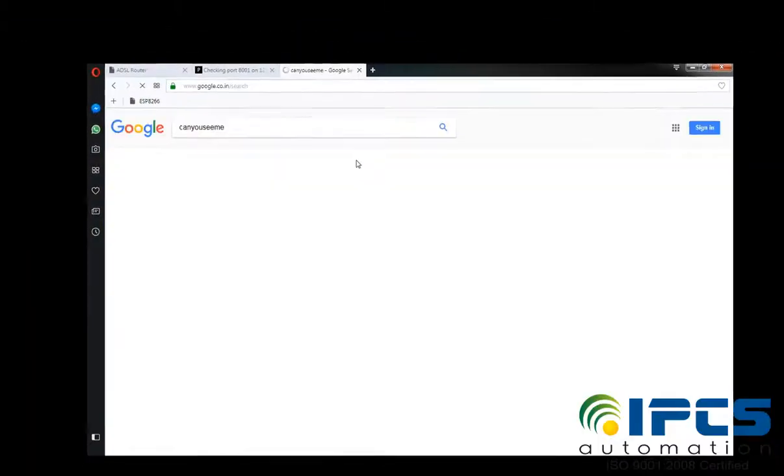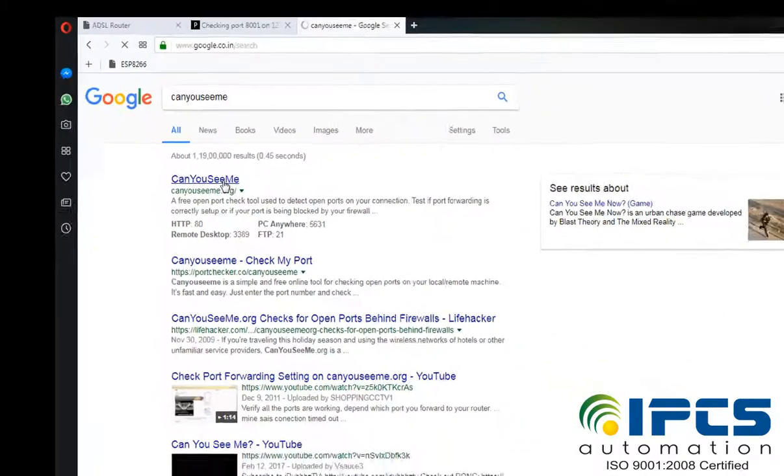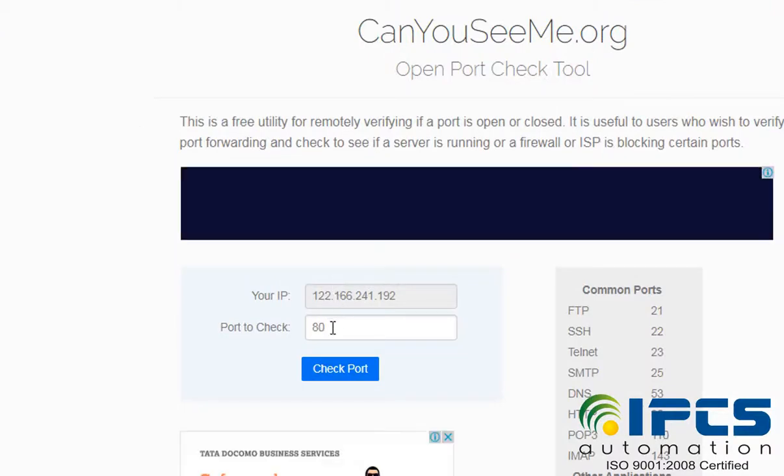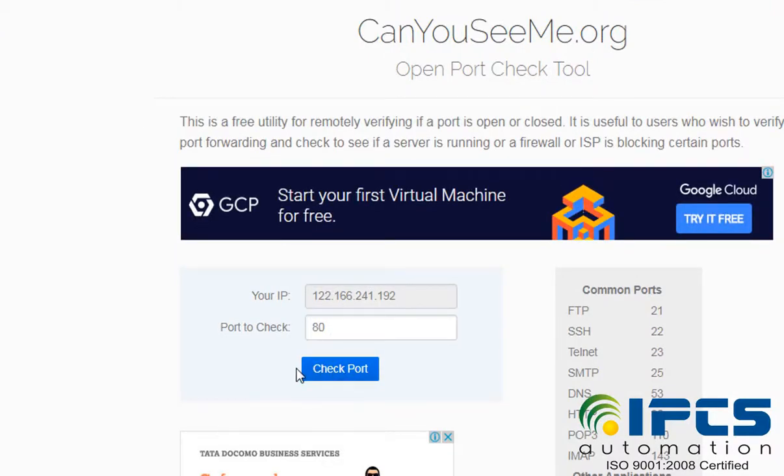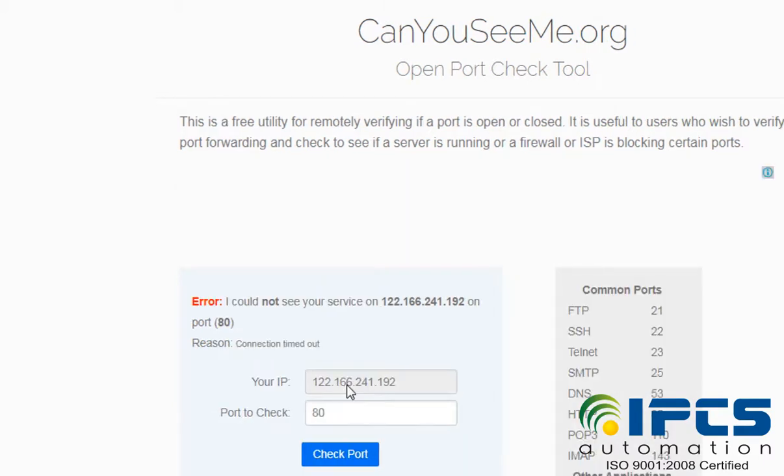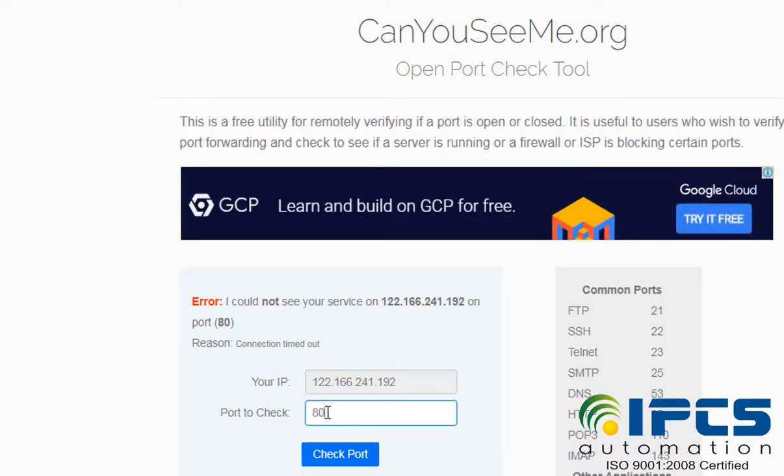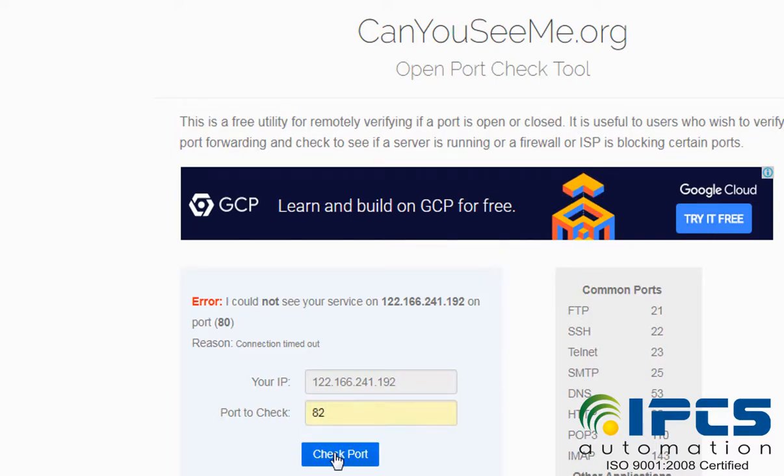Similarly, go to the CanYouSeeMe website for remotely verifying if the port is open or closed. If the result is error, the port cannot be used, then choose another port.